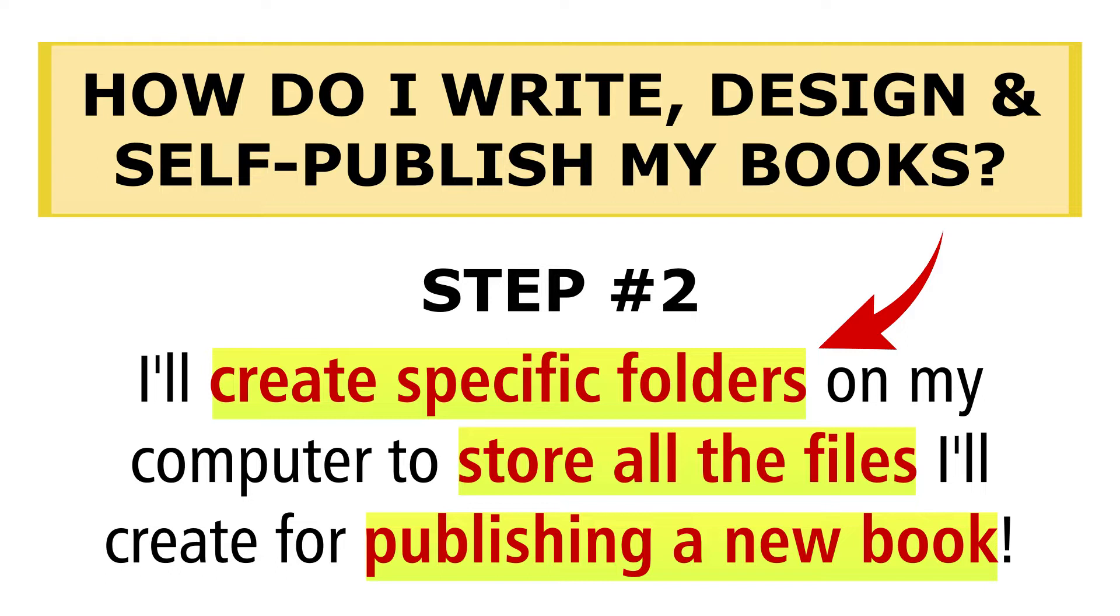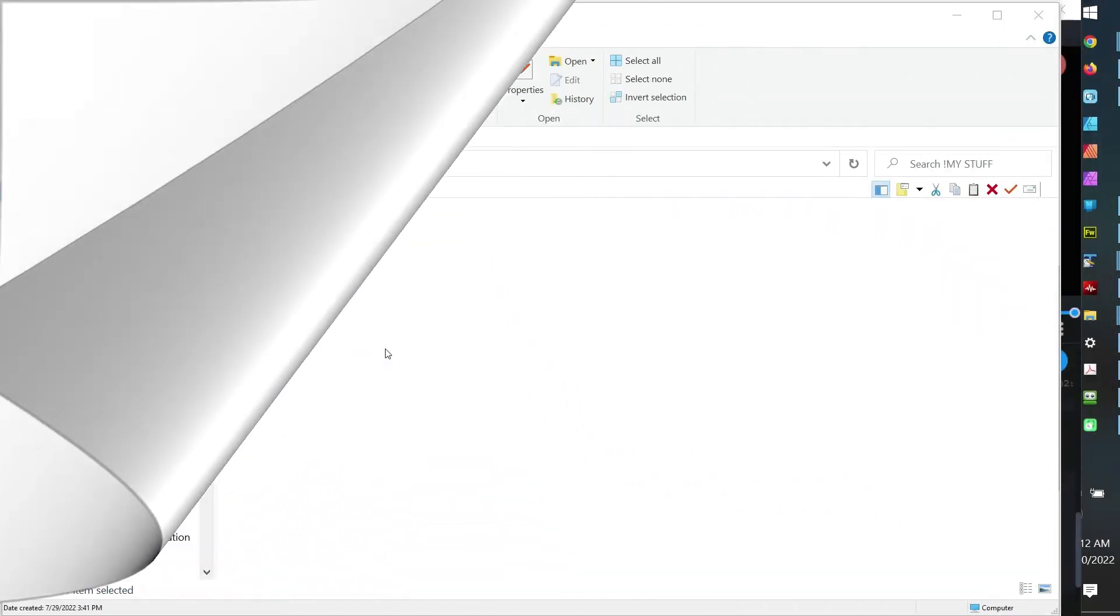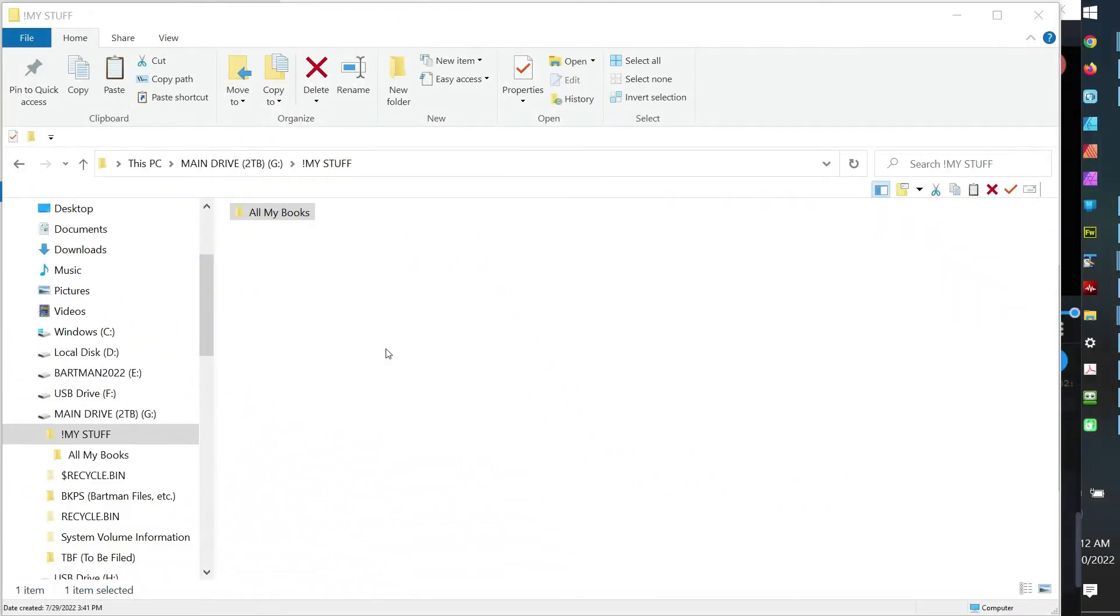As you go through the rest of the videos in this series, be thinking to yourself that those folders Bart talked about help me from the onset to stay organized. So come on, let me show you what I do to create specific folders on my computer to store all the files that I'll create for publishing a new book.